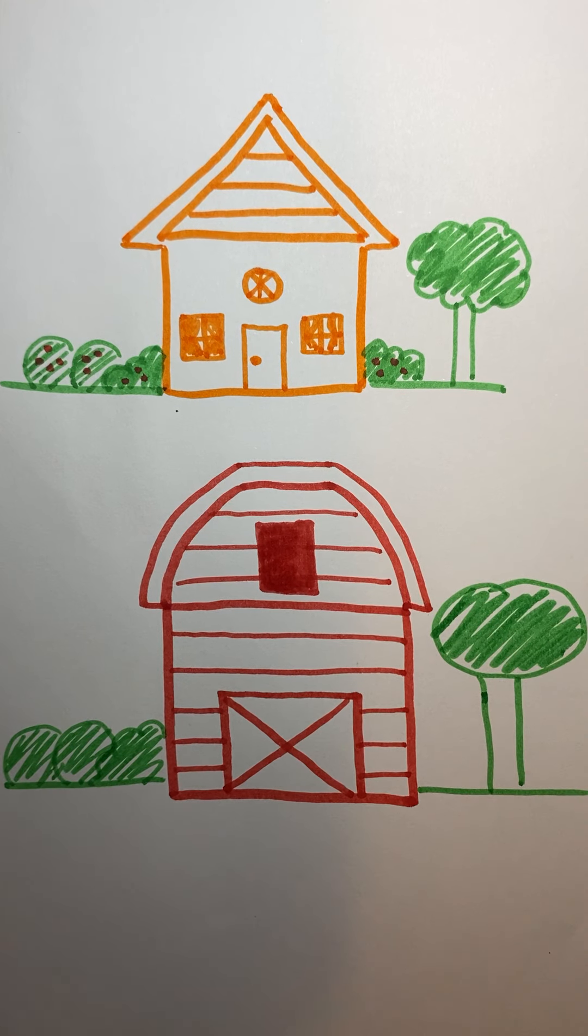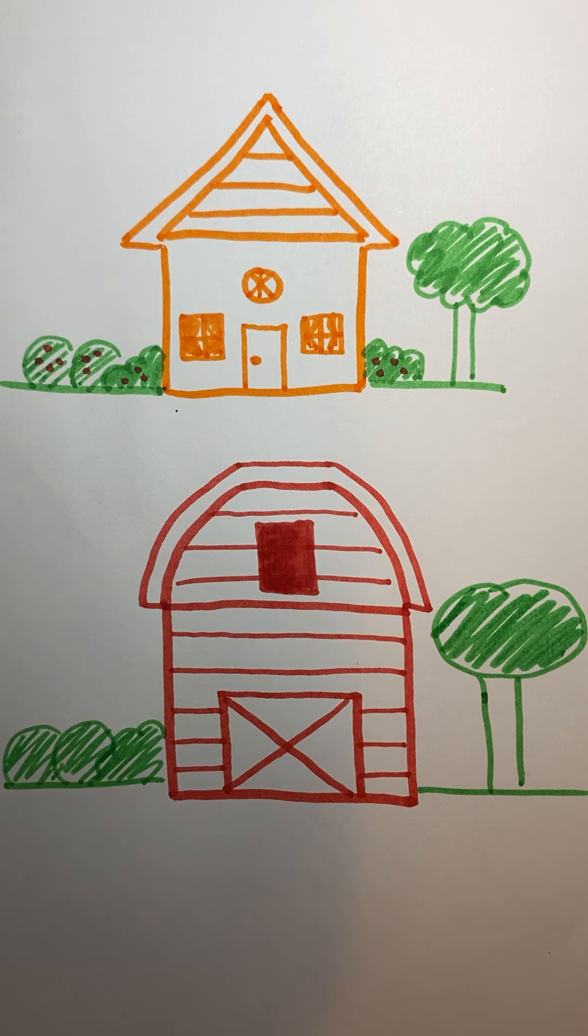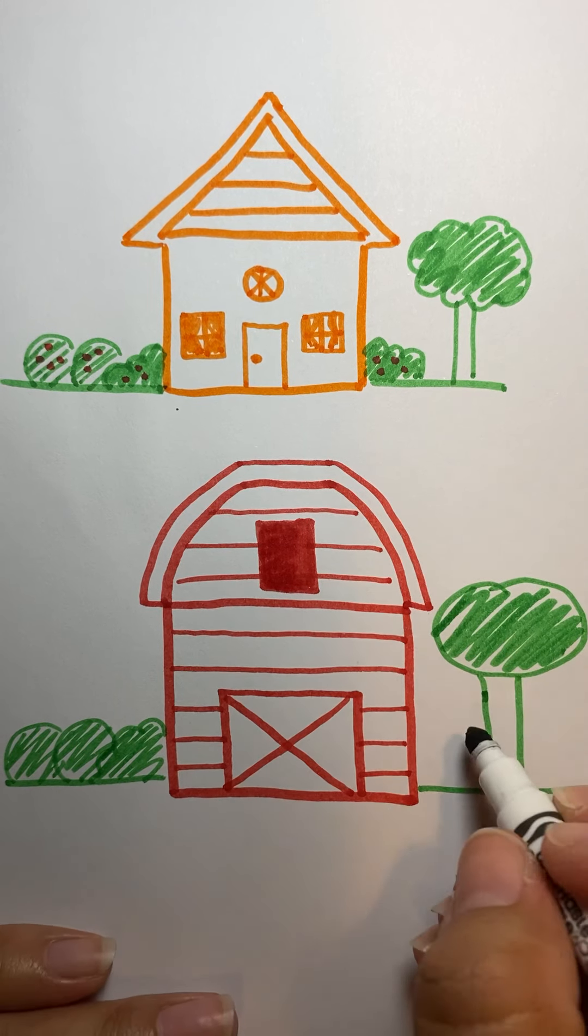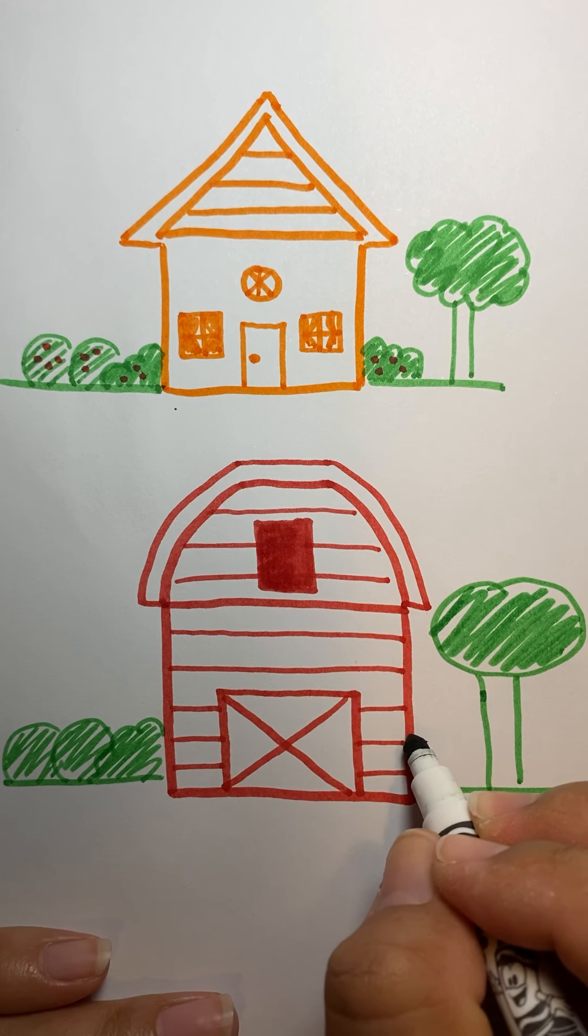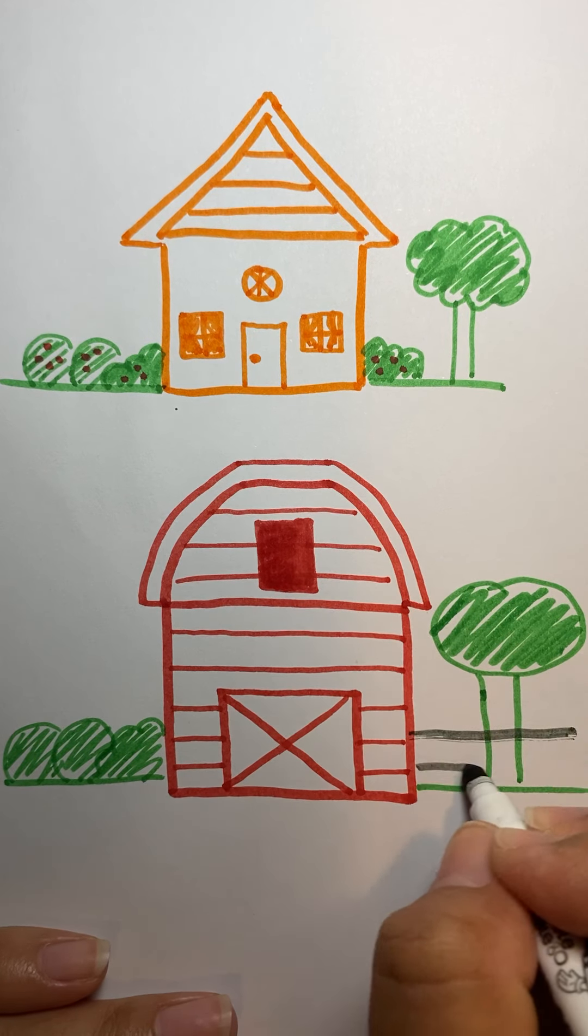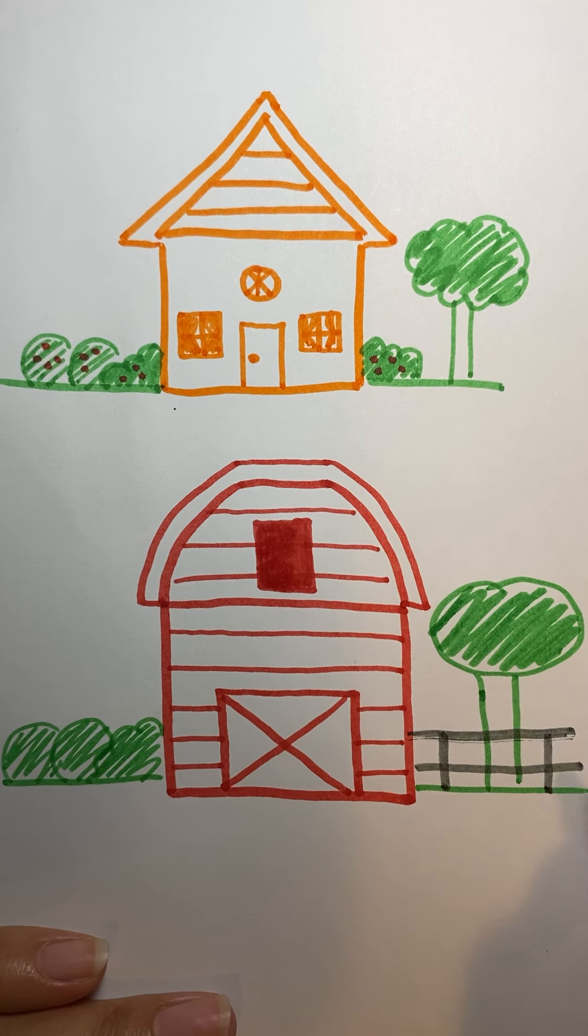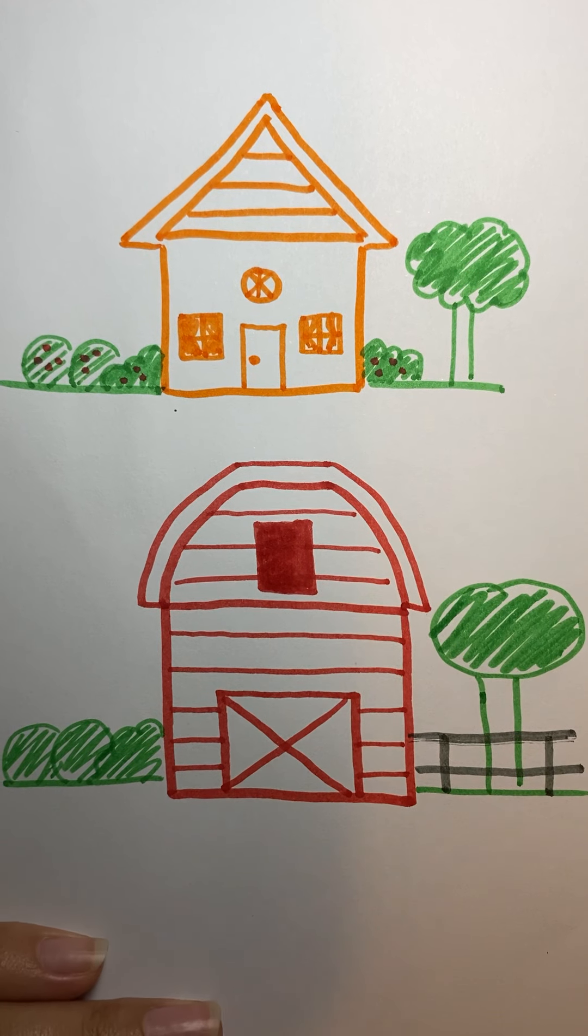If you wanted to draw a fence, they're pretty easy. You just draw your lines. And then you draw a line down like that. There's your fence.